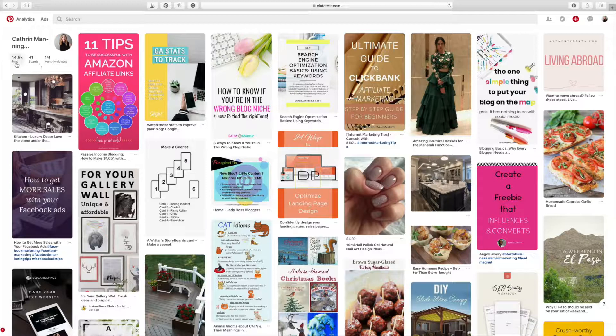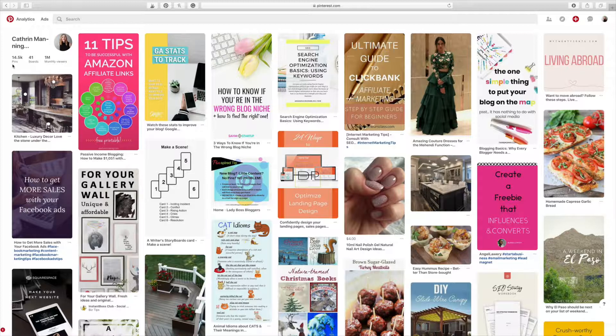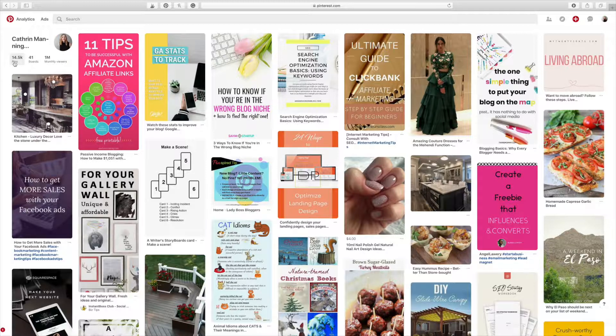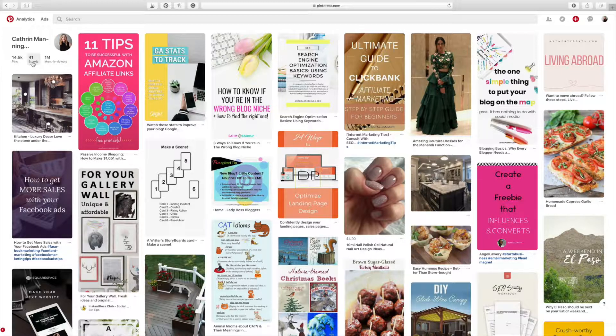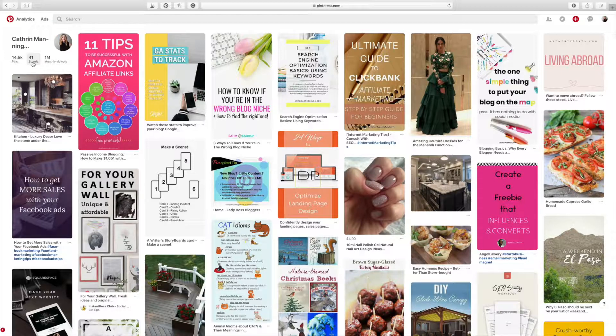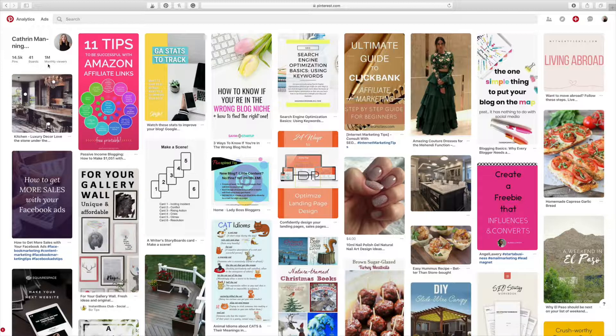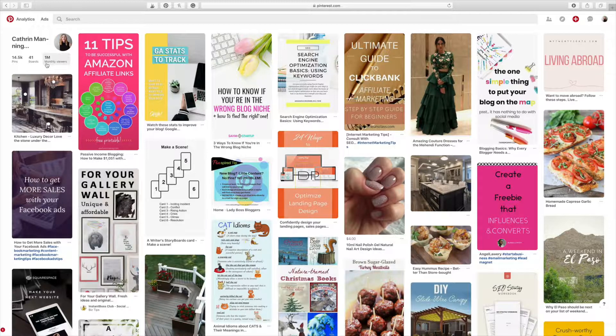It shows you how many pins you have, how many boards you have, and what is your monthly viewers. So I have over 14,000 pins that I have shared on my profile. I have 41 boards that I contribute to. So those are not just my boards. Those are also group boards as well. And then I have an average of a million monthly viewers every month.